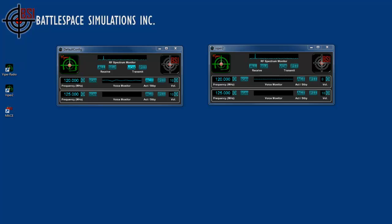This is a continuation of the Viper DIS radio tutorial. In this tutorial I'm going to be covering the network settings and the DIS settings, and we'll also see it run in a live DIS environment hosted by MACE.